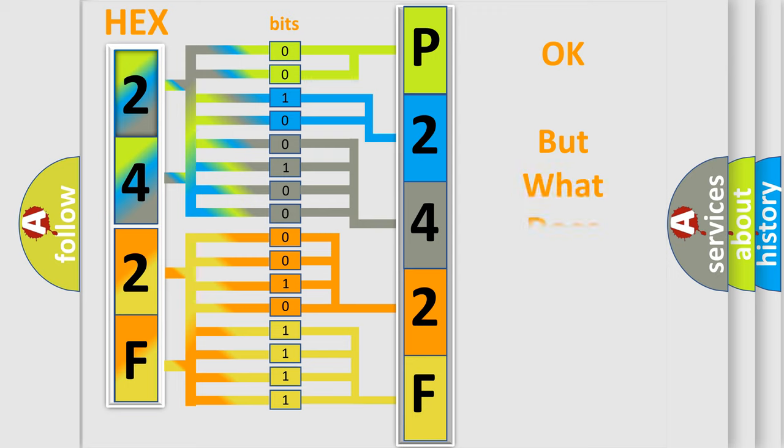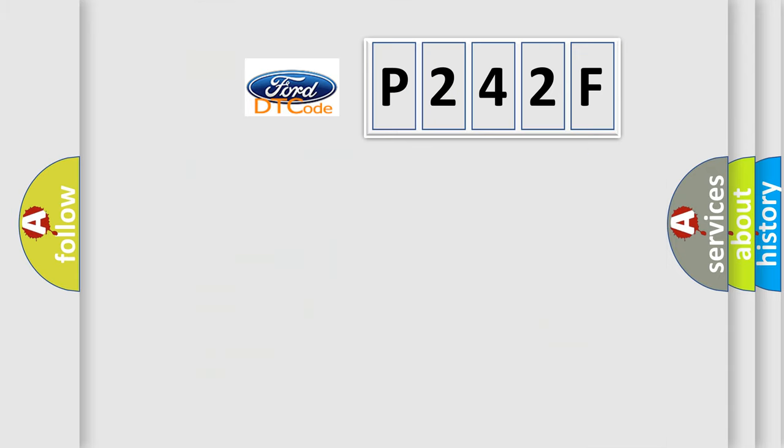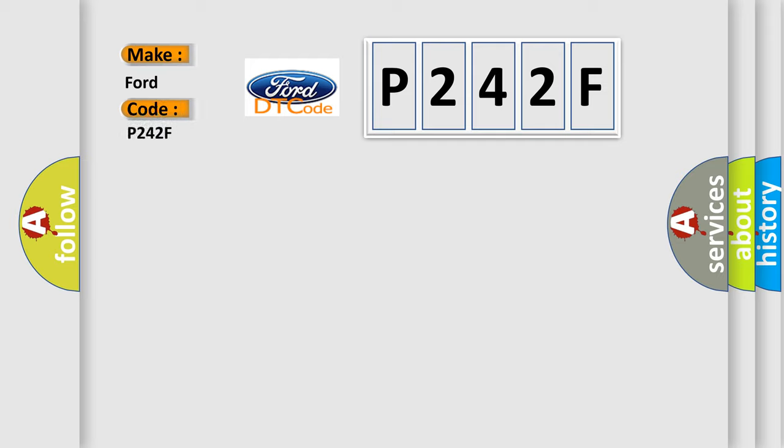The number itself does not make sense to us if we cannot assign information about what it actually expresses. So, what does the diagnostic trouble code P242F interpret specifically for Infinity car manufacturers?